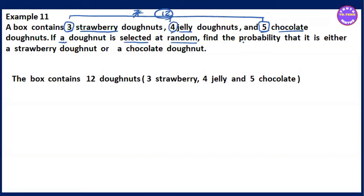find the probability that it is either strawberry or chocolate.